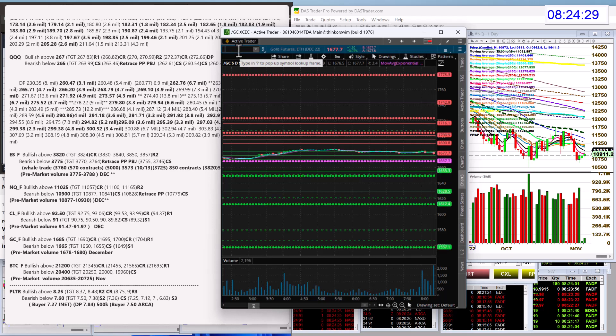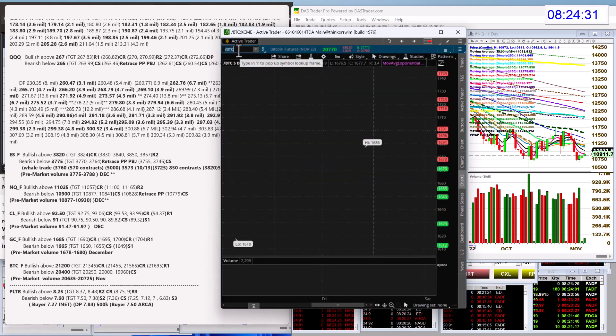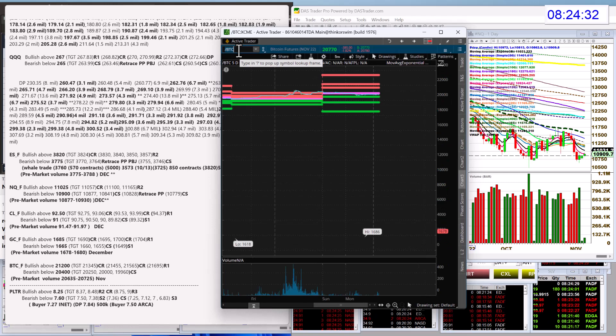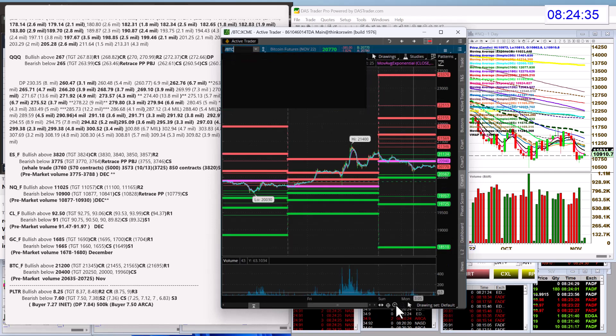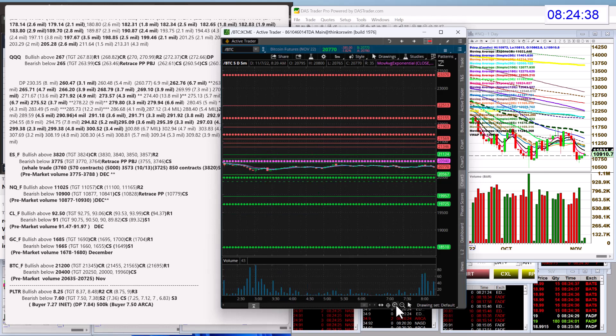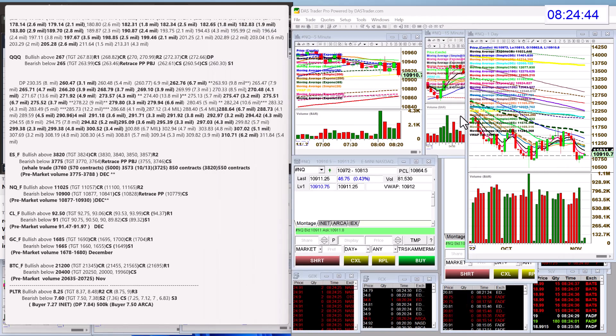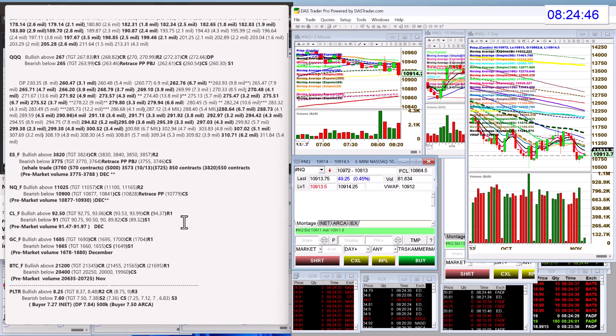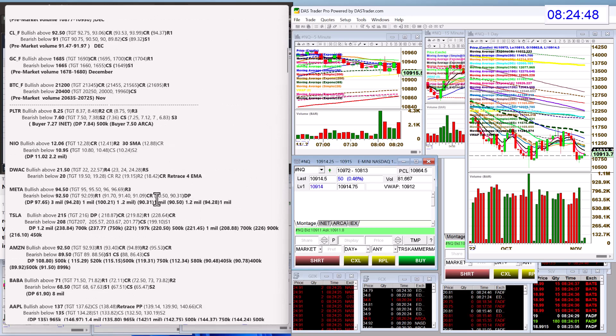And Bitcoin futures, let's check those guys out. Yeah, we're holding above 20,000 on Bitcoin futures. Bullish above 21,200, bear below 20,400. Okay, things haven't moved yet. Let's check out the individual stocks.